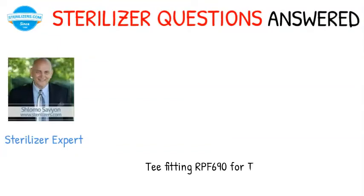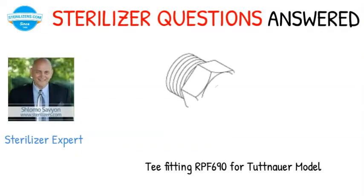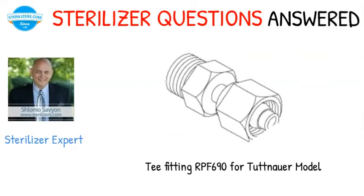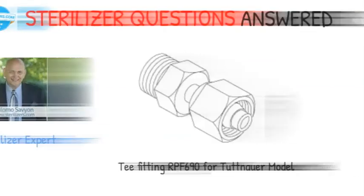Sterilizer questions answered. T-fitting RPF 690 for Tuttnauer model.